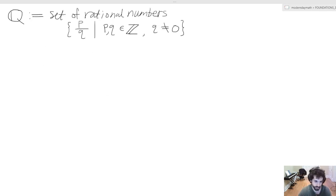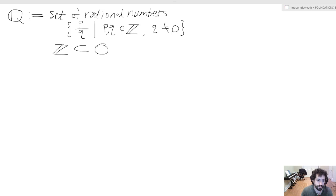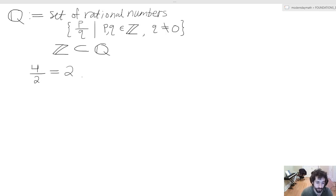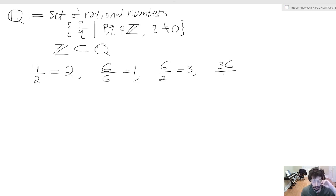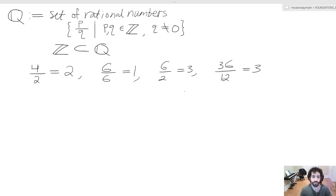The last thing to mention about the set of rational numbers is that the set of integers is a subset of the set of rational numbers — it is contained within it. Even though I was giving examples of non-integers before, we can represent all integers as fractions: four over two equals two, six over six equals one, six over two equals three, thirty-six divided by twelve equals three, and so on and so forth.